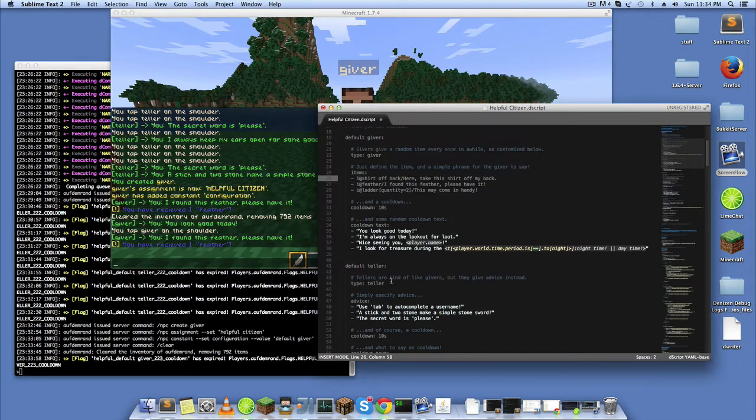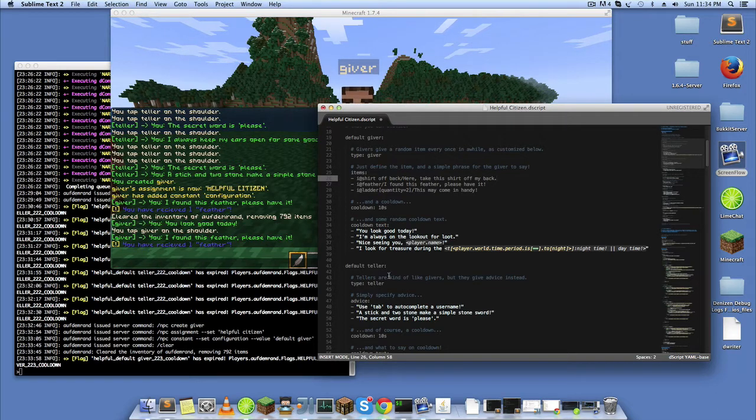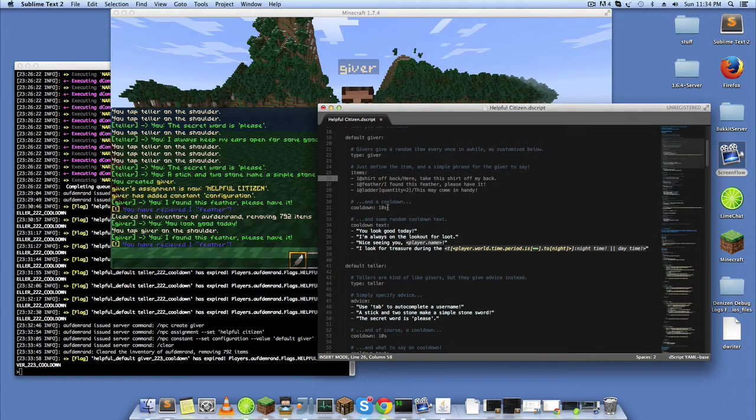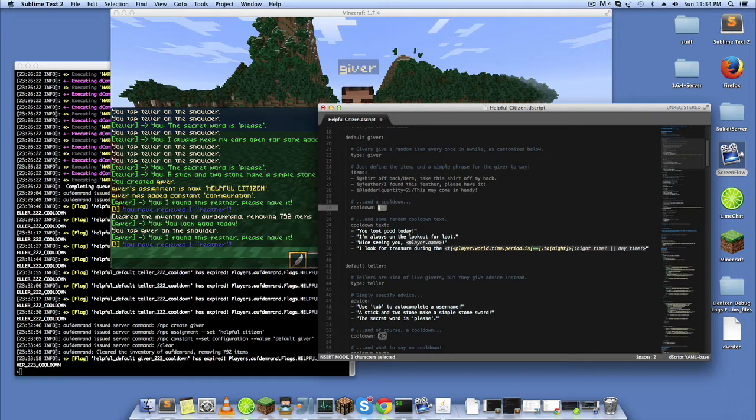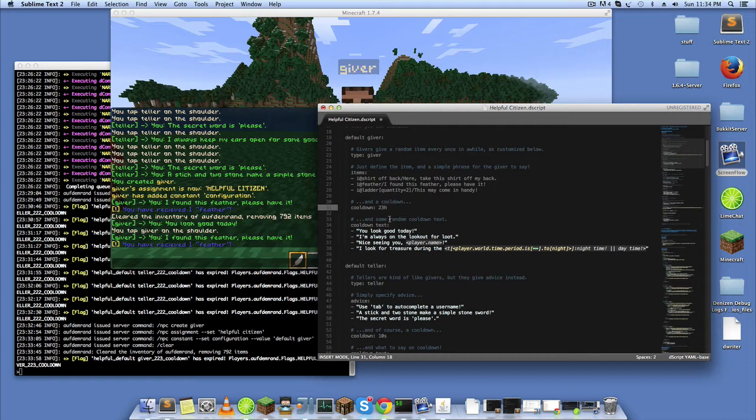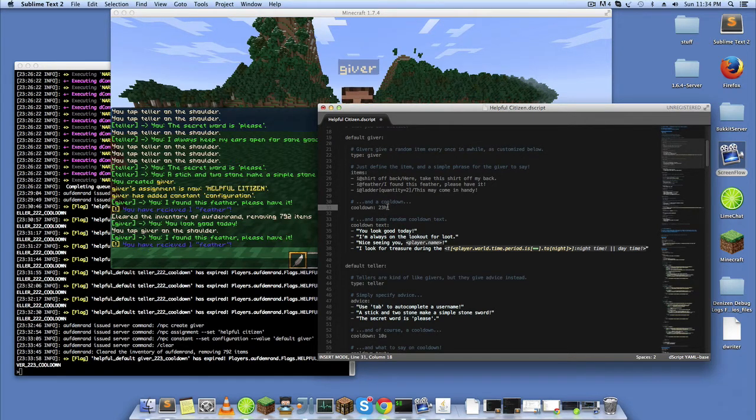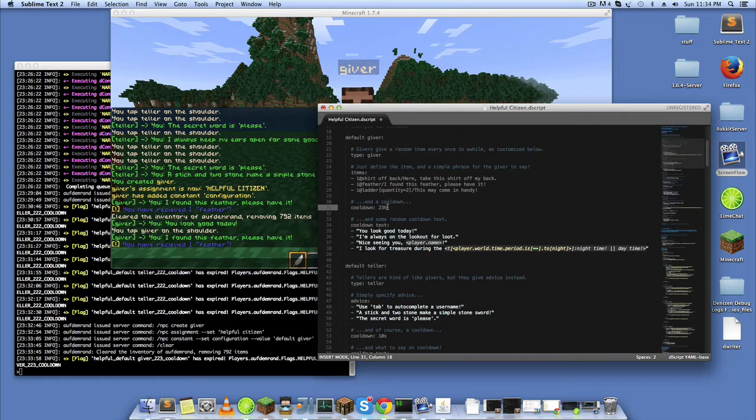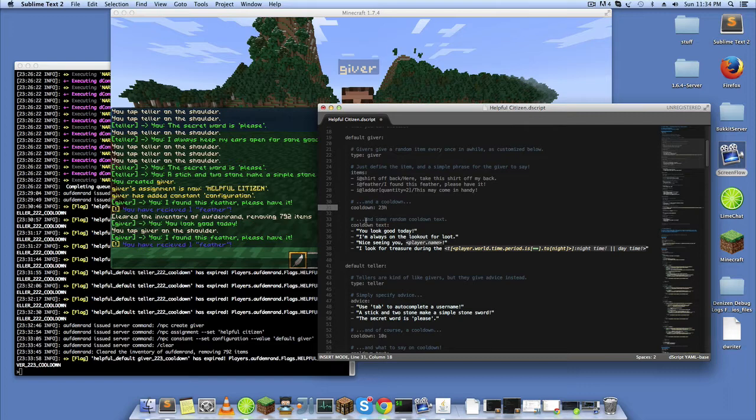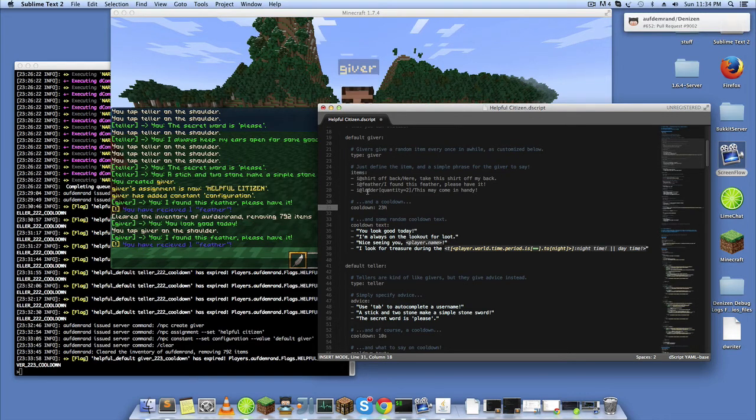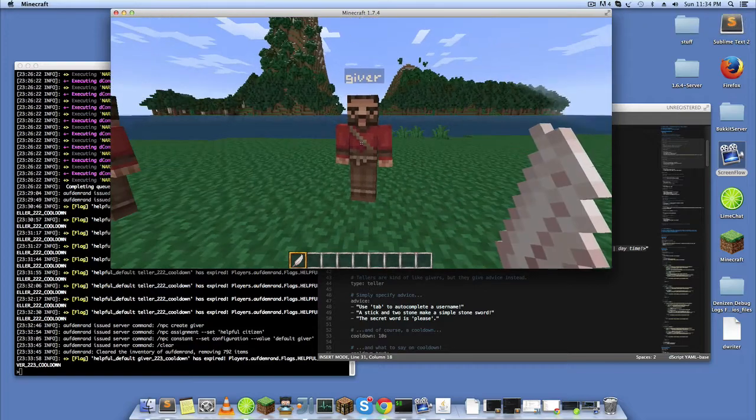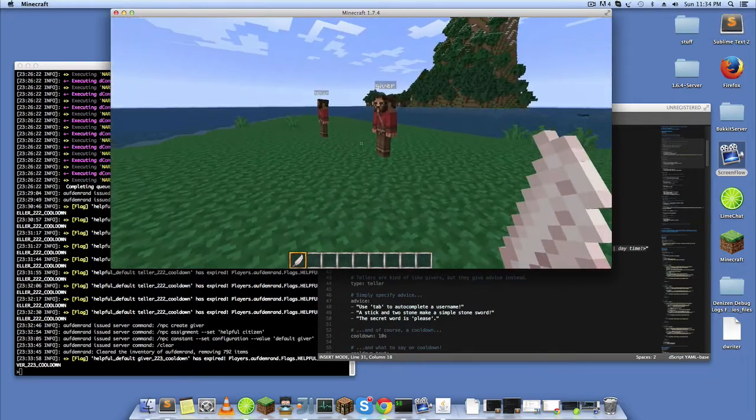And so this can be good for NPCs that give away an item every so often. Like I said, I have the cooldowns really low right now, 10 seconds. You could easily make that 23 hours just by putting 23H, and it would take a day before you could click them again and get another item. So if you have some items that you want to give away randomly, maybe some money or a diamond, that's a good way to do it. It's fairly customizable given the simplicity of the script.